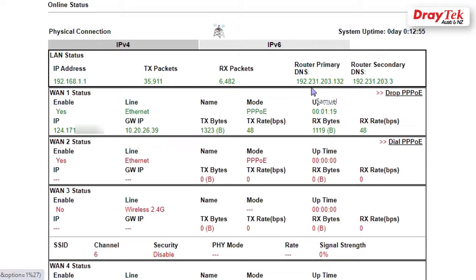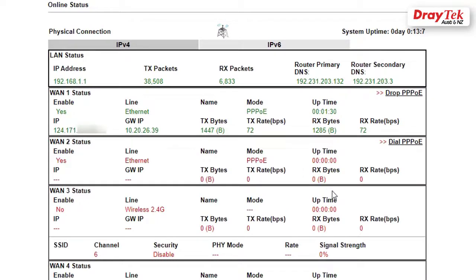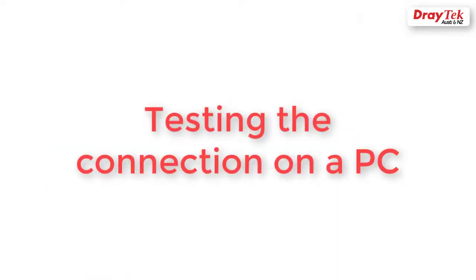The router should get an IP address after the reboot. If you don't have an extra router with you, this can also be tested on the PC. Now, connect the testing PC to port 1.